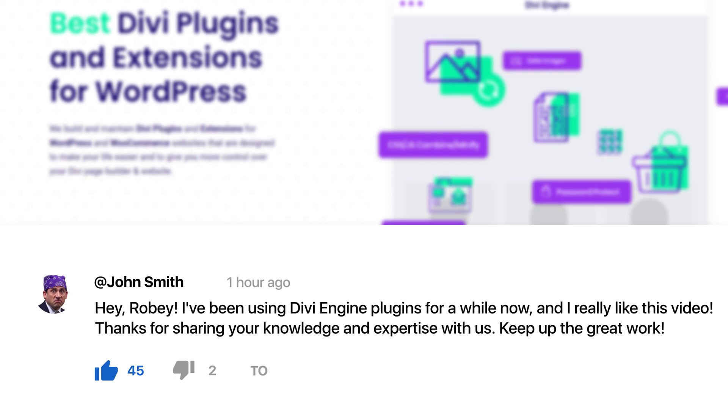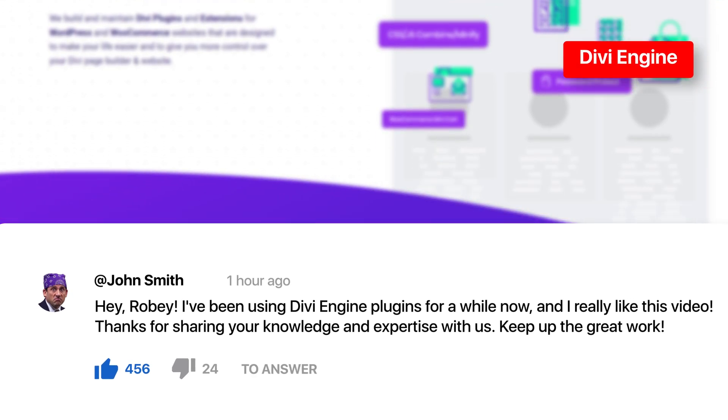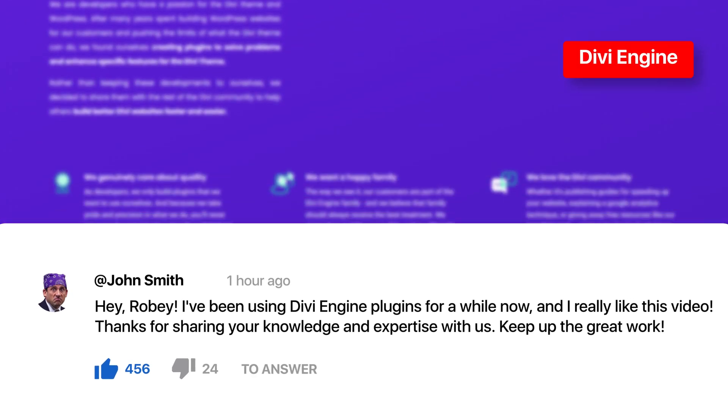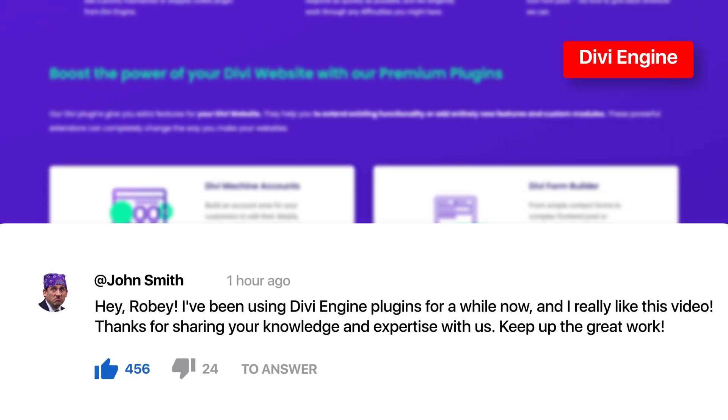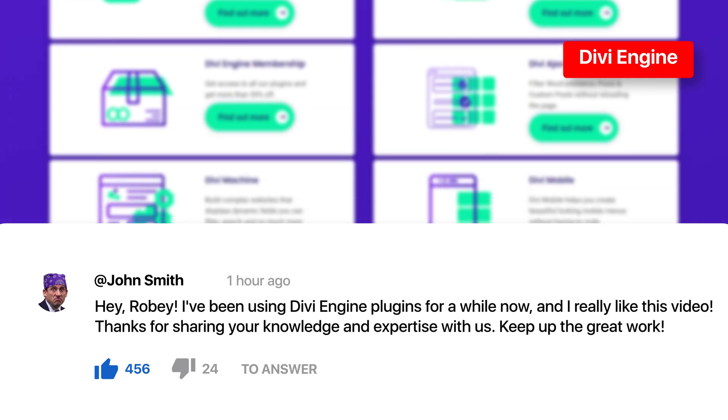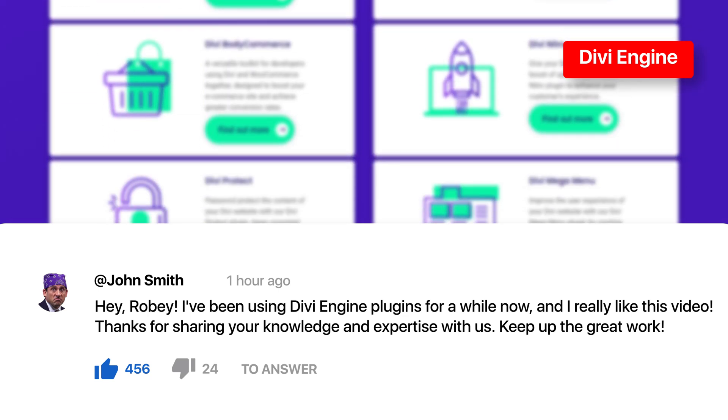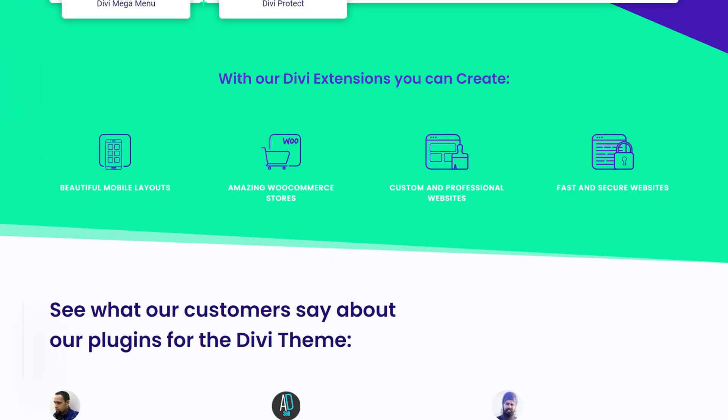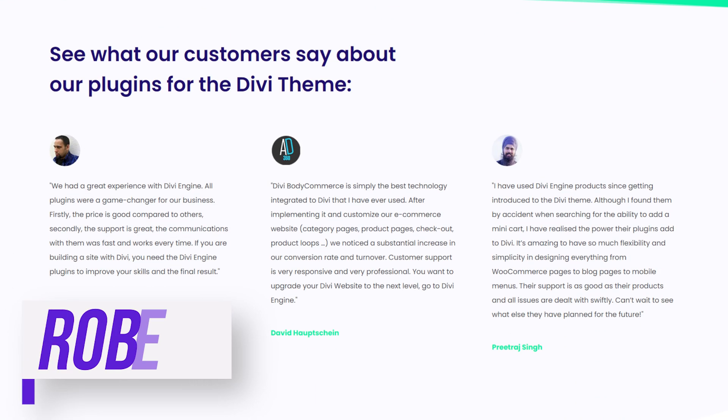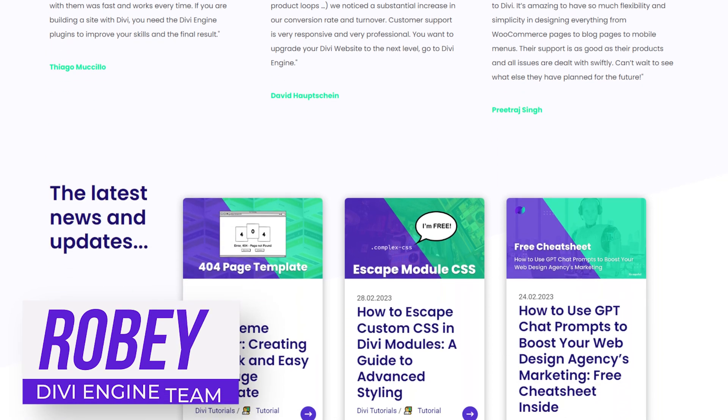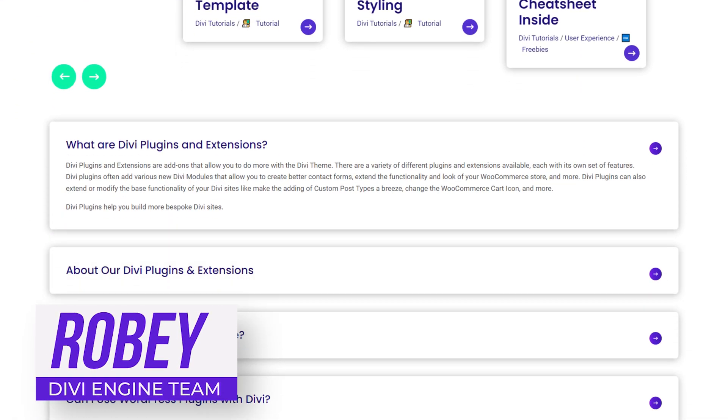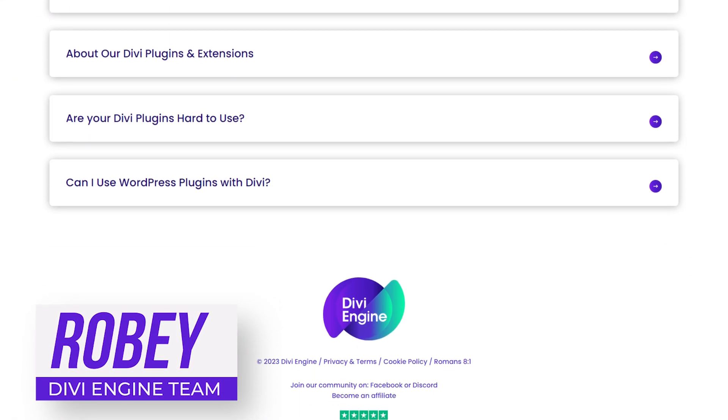If you do already have this plugin, don't forget to like and subscribe to this channel to make sure that you are able to take advantage of all the features in the plugins you've purchased. So for that guys, this has been Roby with the Divi Engine team. It's been a pleasure. I'm going to catch you in the next one real soon. Bye for now.